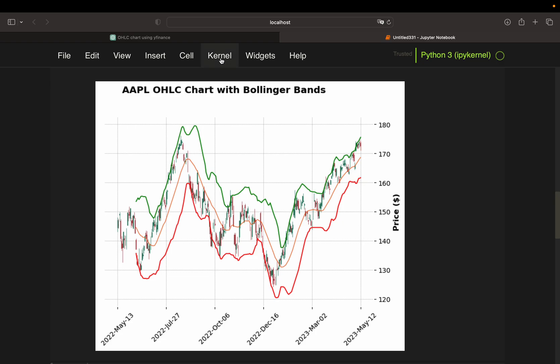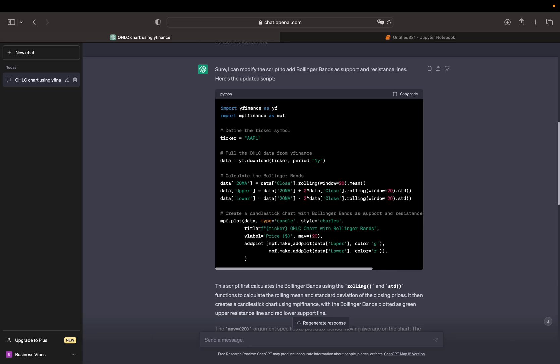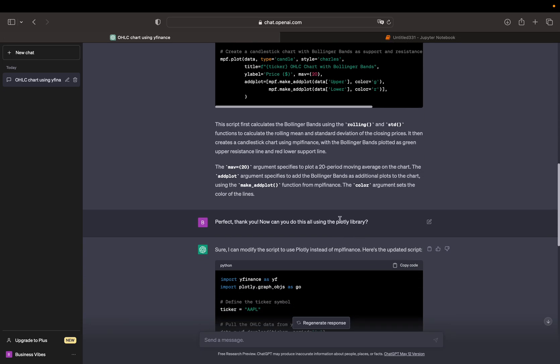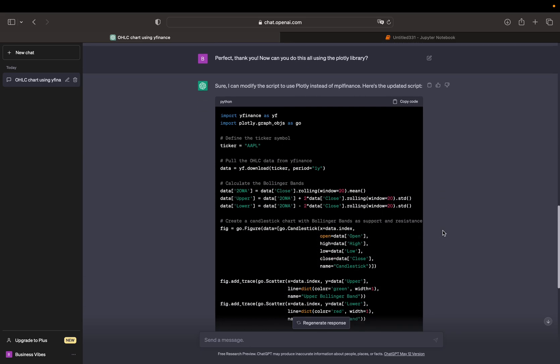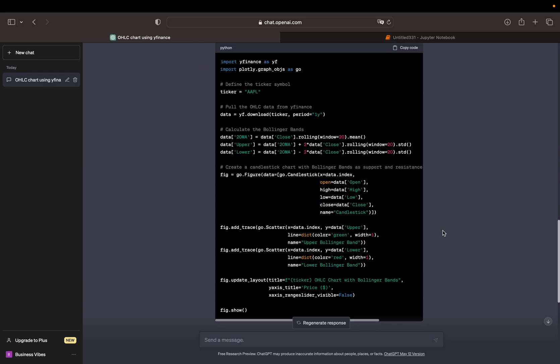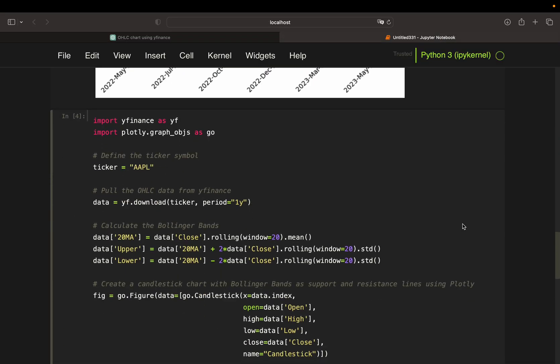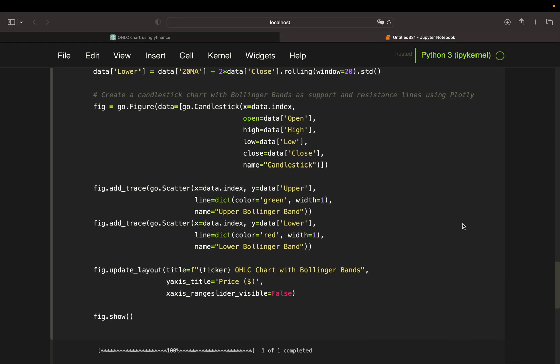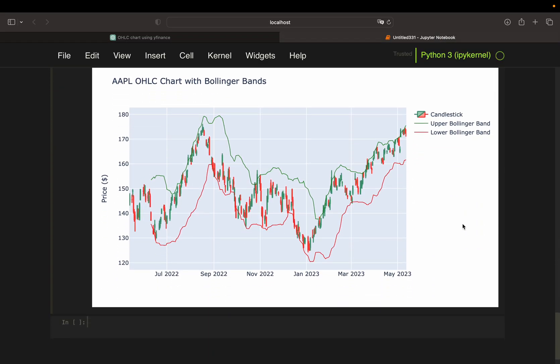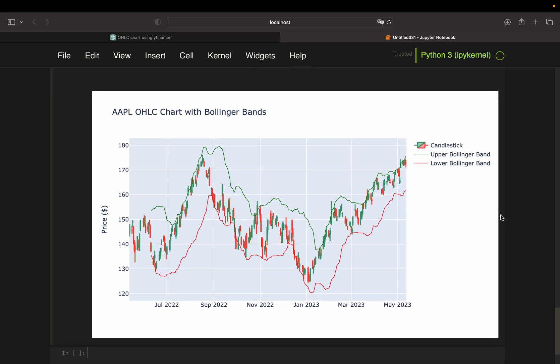And finally, I asked to transform this script to use the Plotly library. I was given this script here, ending up with the interactive chart you saw in the beginning — this wonderful interactive visualization.